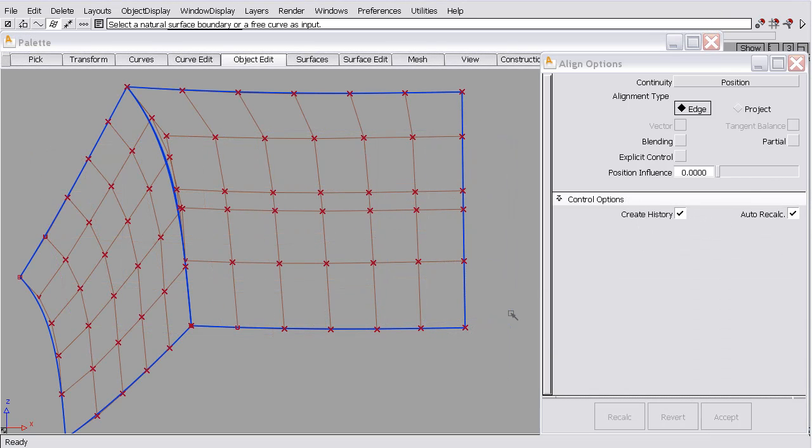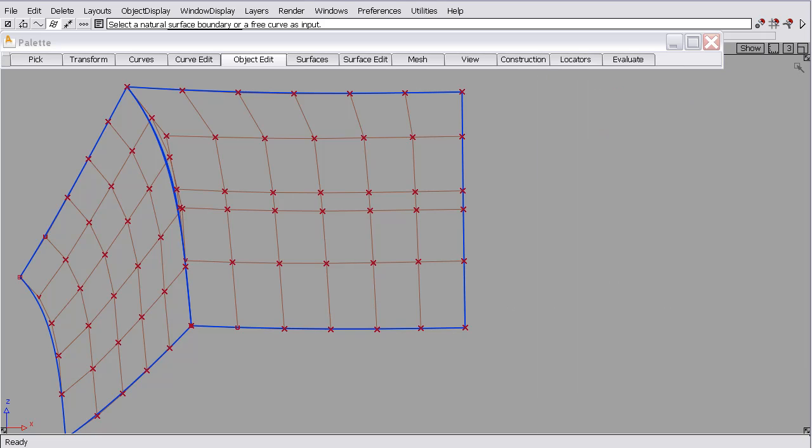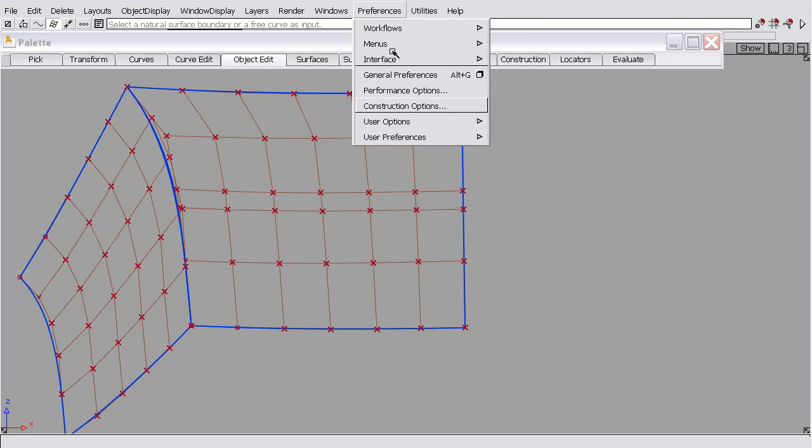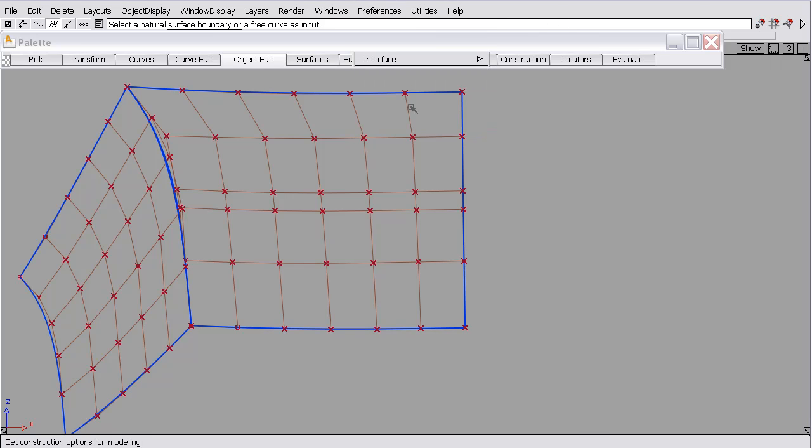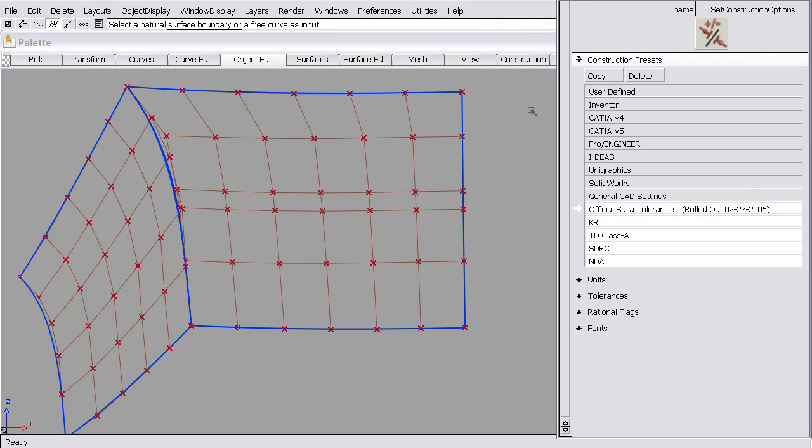Now that we understand the types of geometry that can be aligned, I'd like to discuss the construction options and the surface continuity checker before we begin to discuss the align function. The construction options and the surface continuity checker can be used to help understand how the aligned function works.